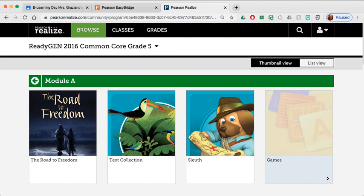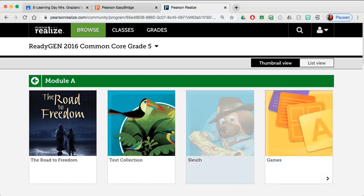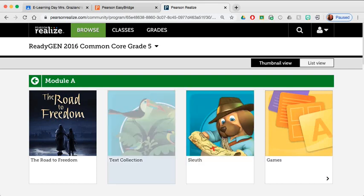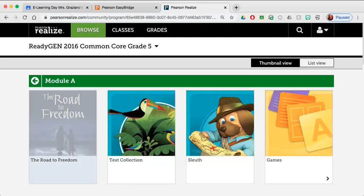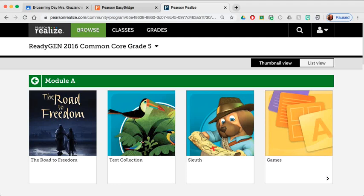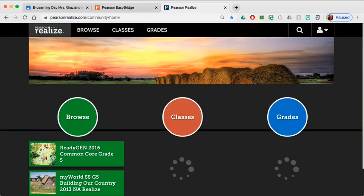So I won't open all of these now, but this is the way that you would open those. To return back to the Pearson Realize home page, we would just click on the top button here where it says Pearson Realize. And then we can go to our social studies book.